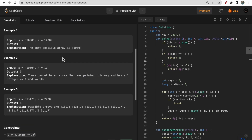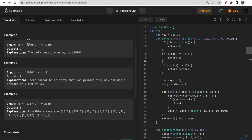So the question asks us to find the number of ways to divide the string into substrings such that each number is less than or equal to k. We need to find the number of such ways we can form our substrings.